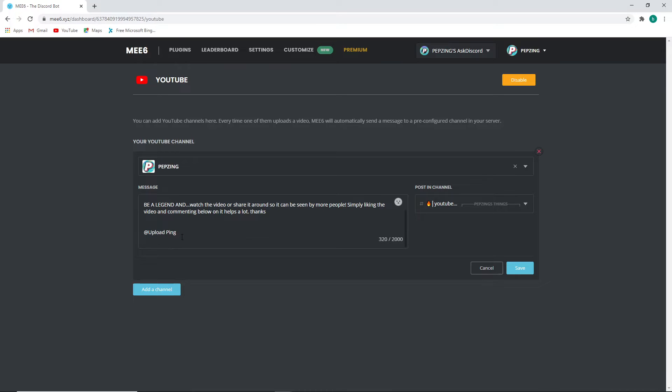Tip number three: another one for server owners is that you can actually ping roles using bots such as MEE6 and other bots, and it'll also tag the specific roles so people get notified.